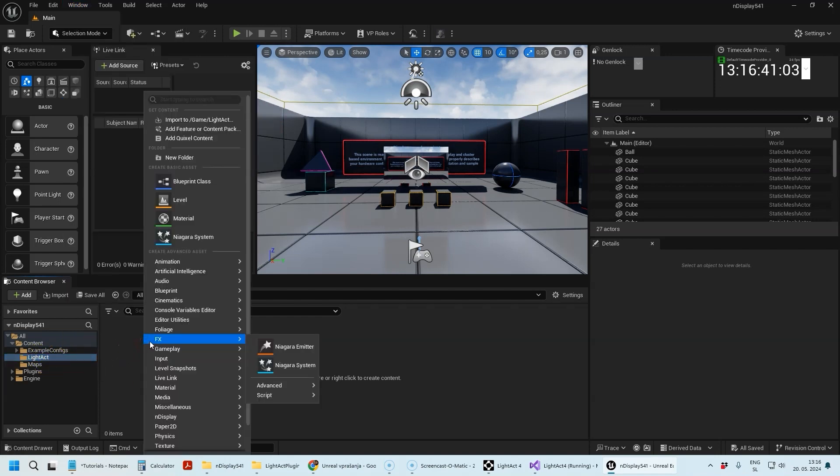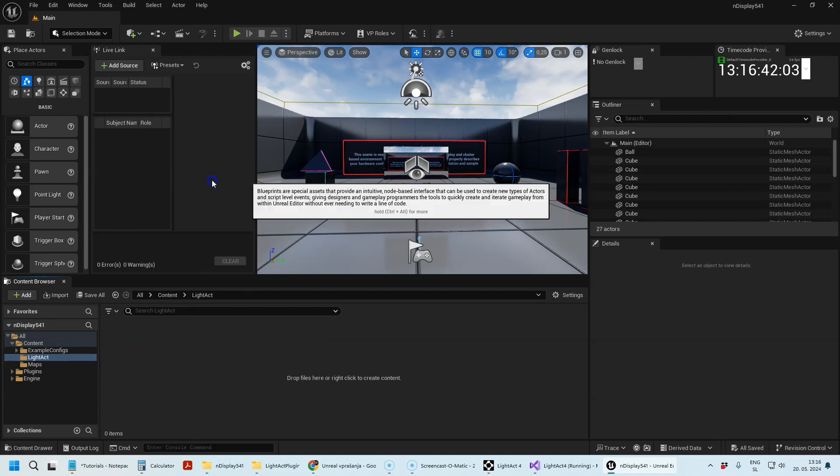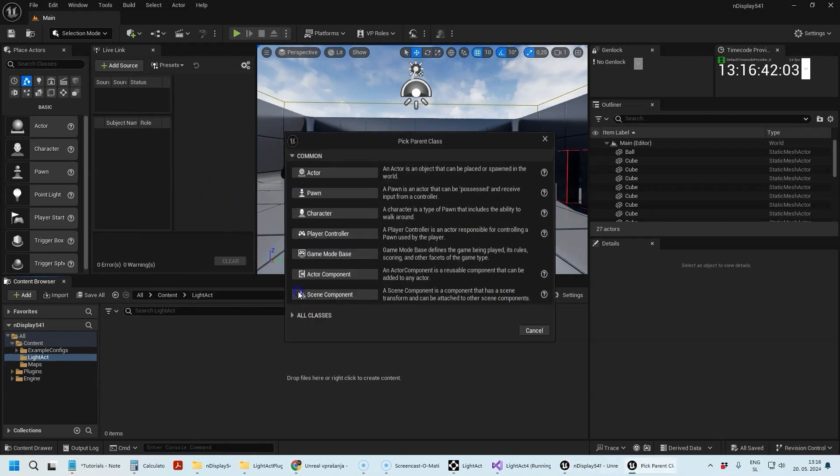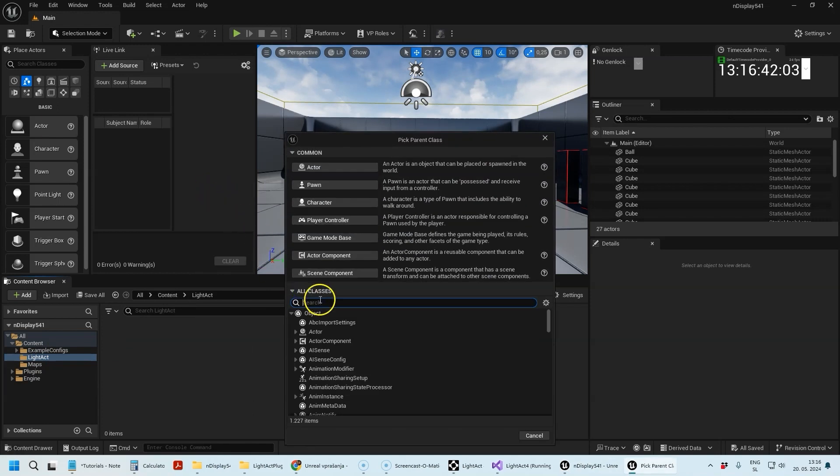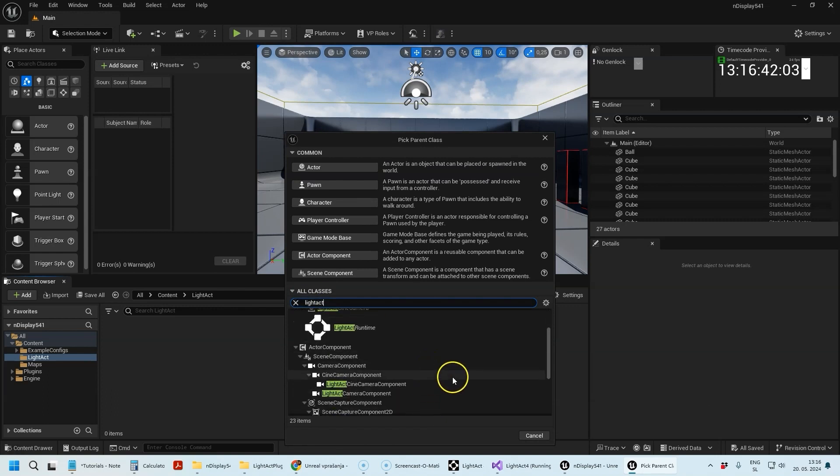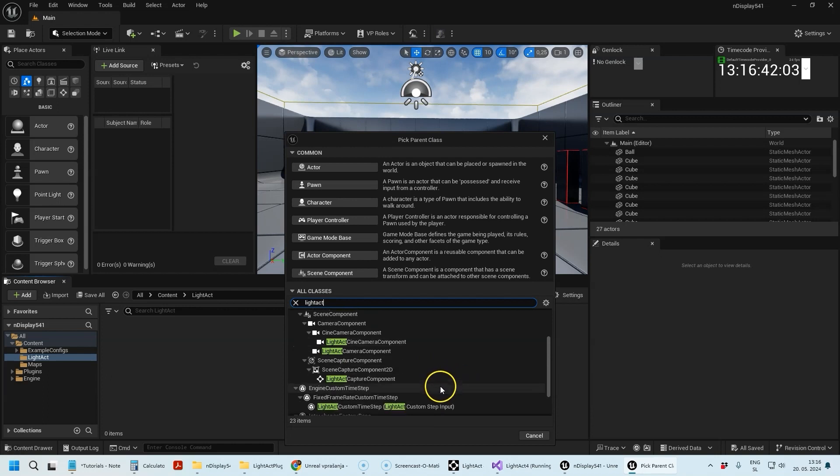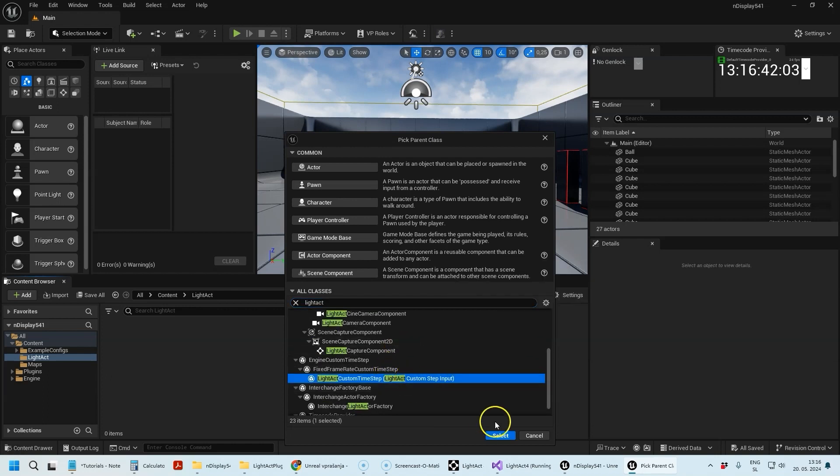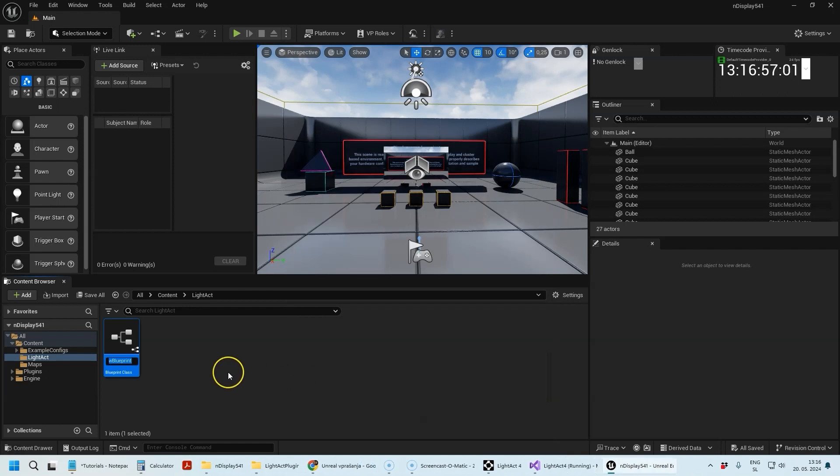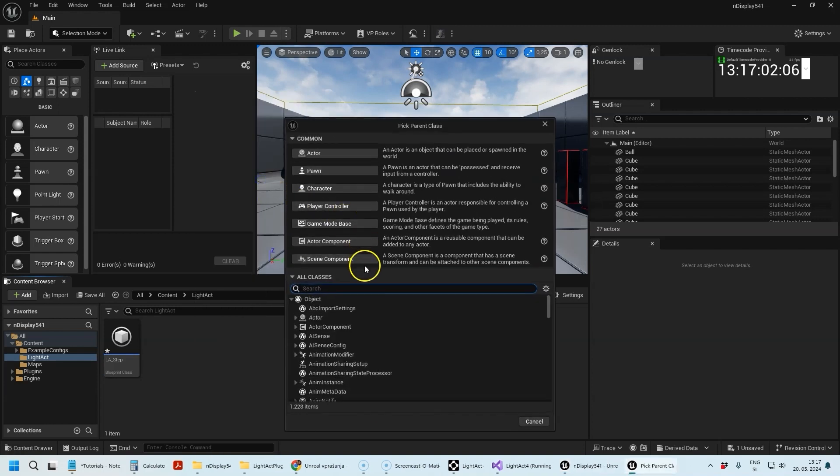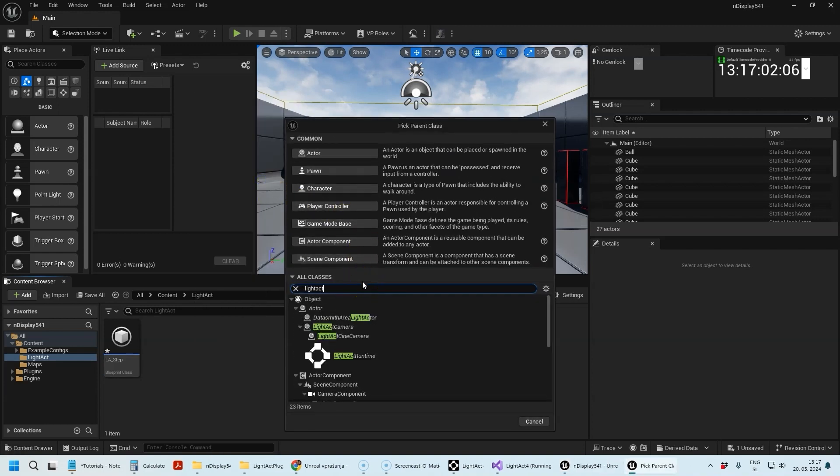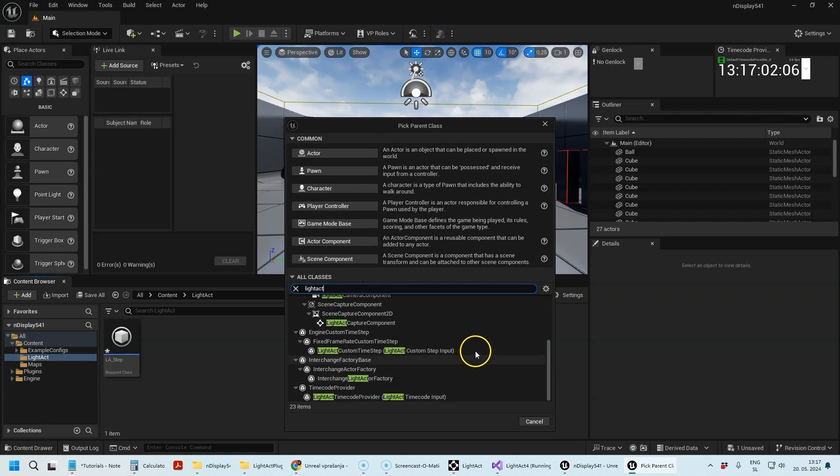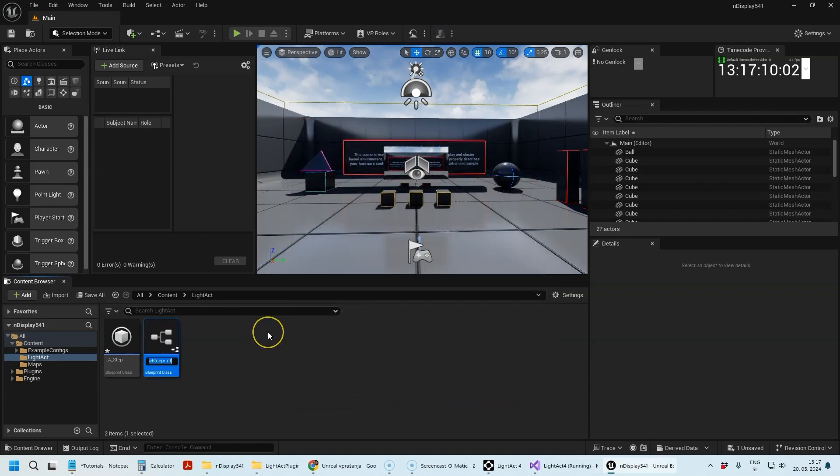In this LightAct folder, I'm going to create two actors. One is called Custom Time Step—I usually name it LA_Step, but you can obviously name it however you want. The other one is called Timecode and I usually name it LA_TC.